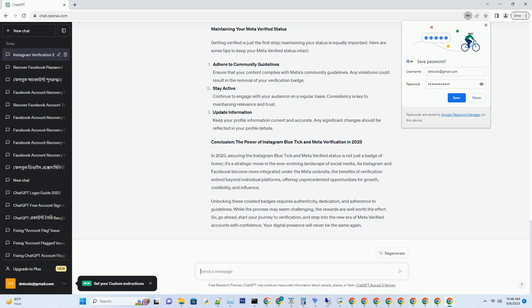Build a strong online presence. Instagram values users who have a significant online presence. This includes a substantial follower count, regular posting, and engagement with your audience. Building a genuine following takes time and effort, but it's essential for verification. Pro tip: collaborate with influencers or run targeted ad campaigns to increase your followers organically.